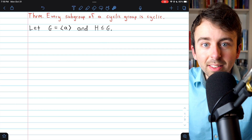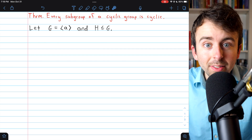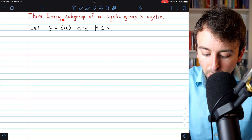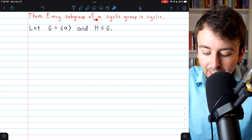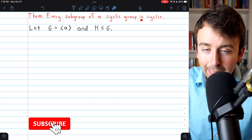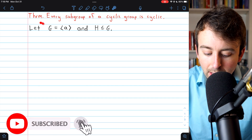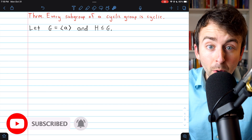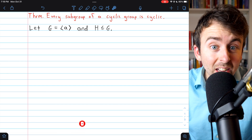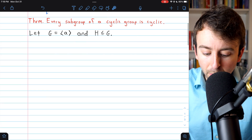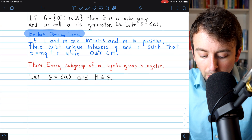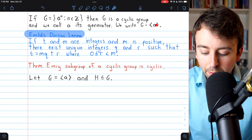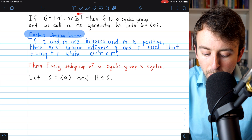We're going to prove a really nice theorem about cyclic groups. Here it is: every subgroup of a cyclic group is cyclic. You can see I've already started the proof for us there. We're going to have so much fun. But a couple quick things before we get into the proof — of course, we need to know the definition of a cyclic group.